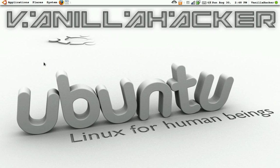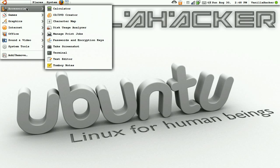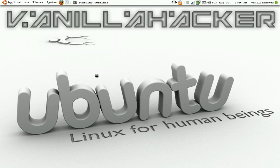In this video I'm going to be showing you how to install a program using Ubuntu and in Terminal. First, open up Terminal.